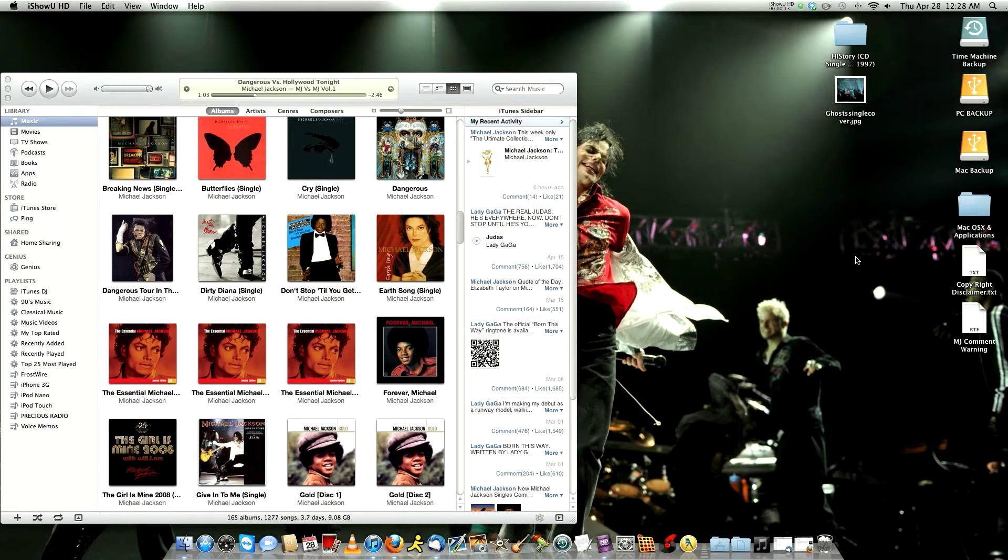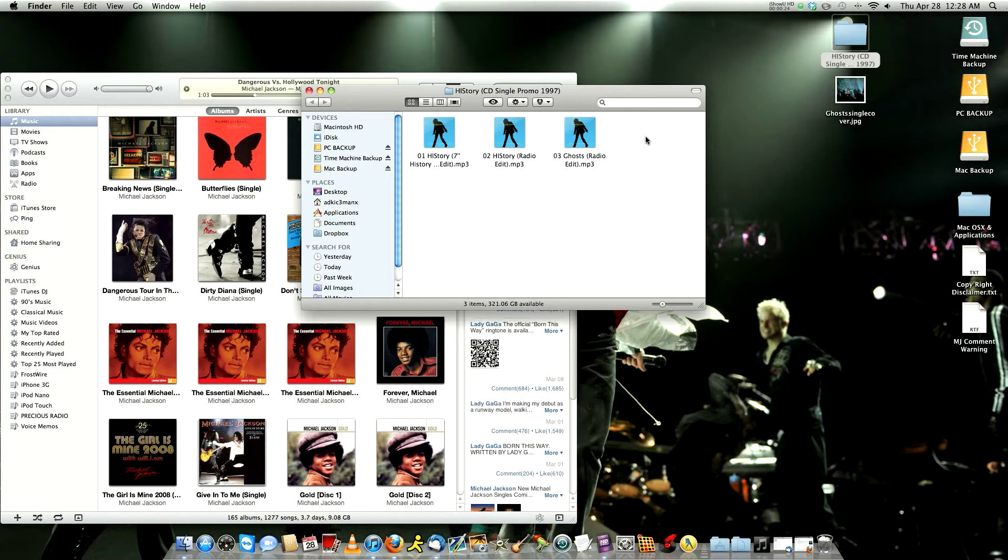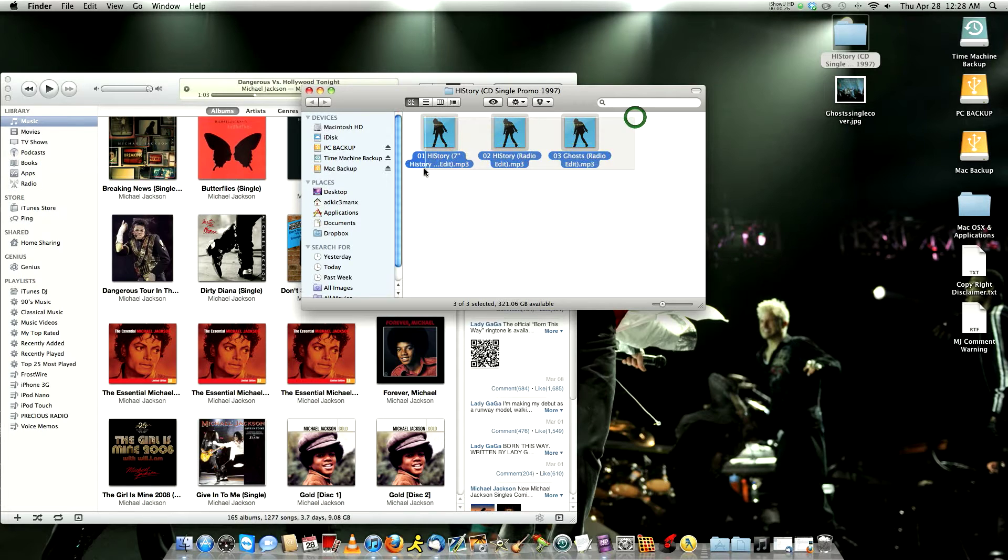So the first thing you do, you make sure you have a folder that contains all the MP3s that go with the album or single that you want to add to iTunes. Here we got History and it has these three songs.